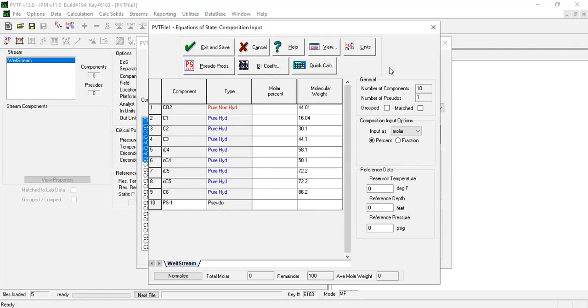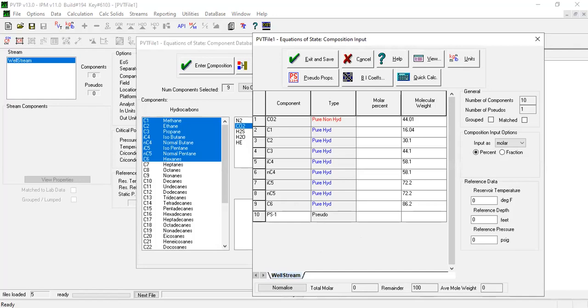From here we will click enter composition. Let's be careful. By the way, I will show you my data. Let me check the data first. I will stop share and then I will go to my Excel spreadsheet.